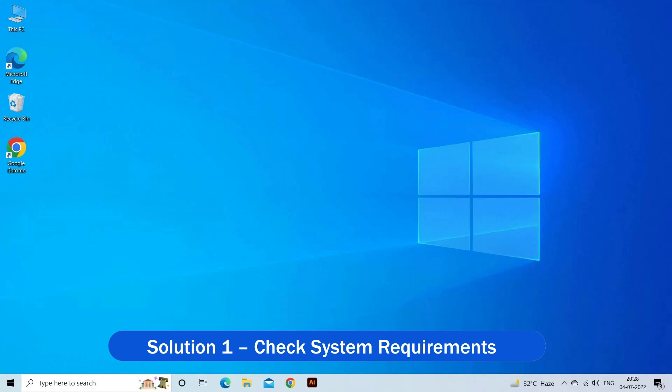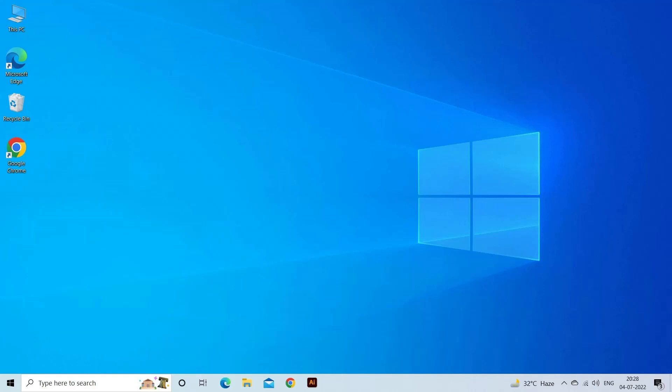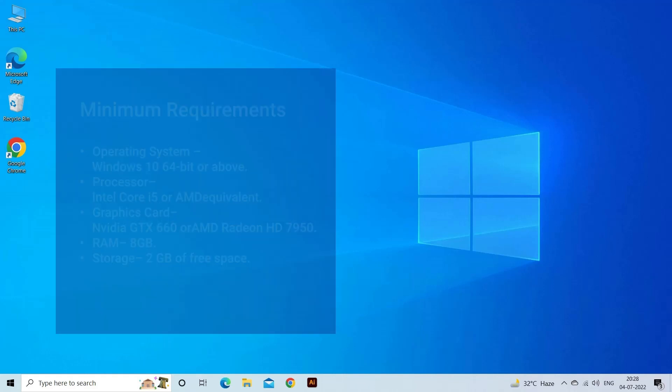Solution 1. Check System Requirements. First, check if your computer is able to handle the game properly by cross-checking the system requirements mentioned below.